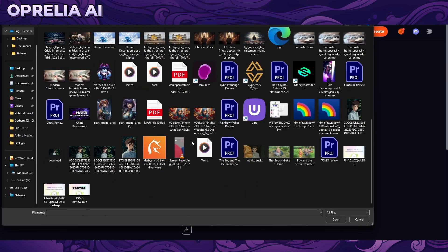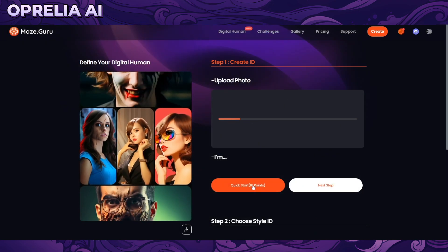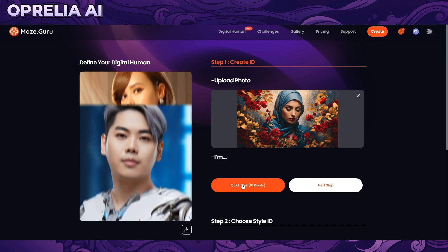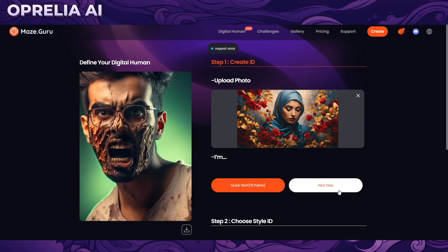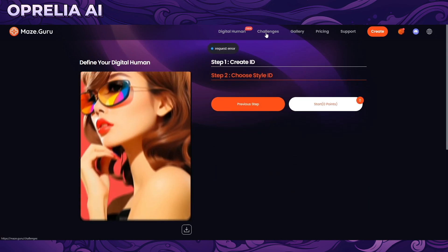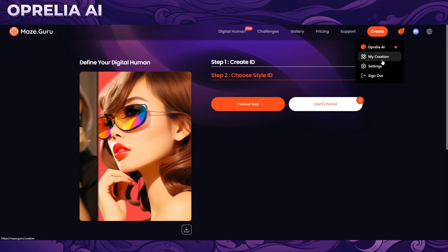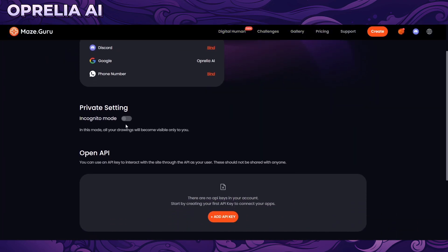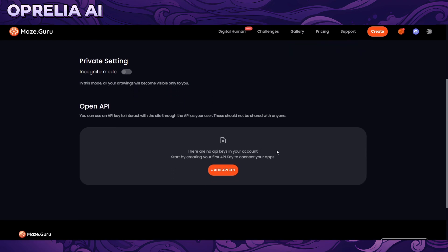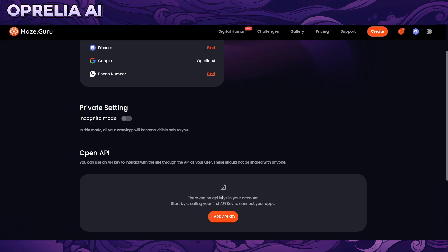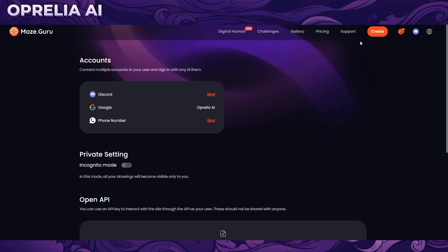Let me log in and try the digital human feature again — but it's giving the same errors. In settings, you have the ability to go into incognito mode, making your drawings not visible to other people for privacy. There's also API support available if you want to integrate certain things programmatically.